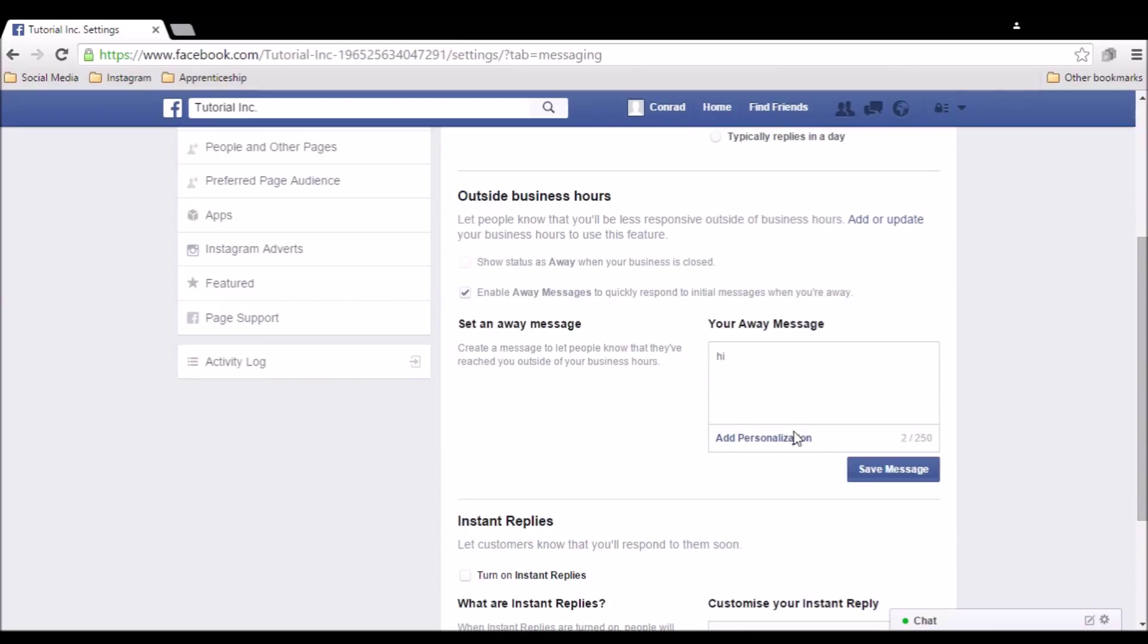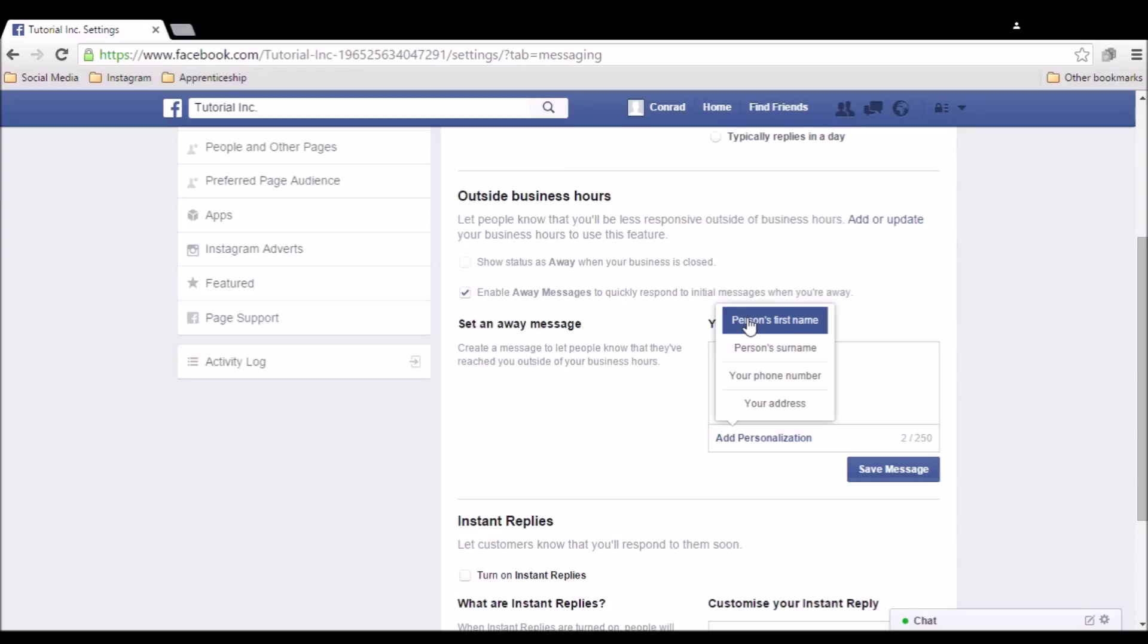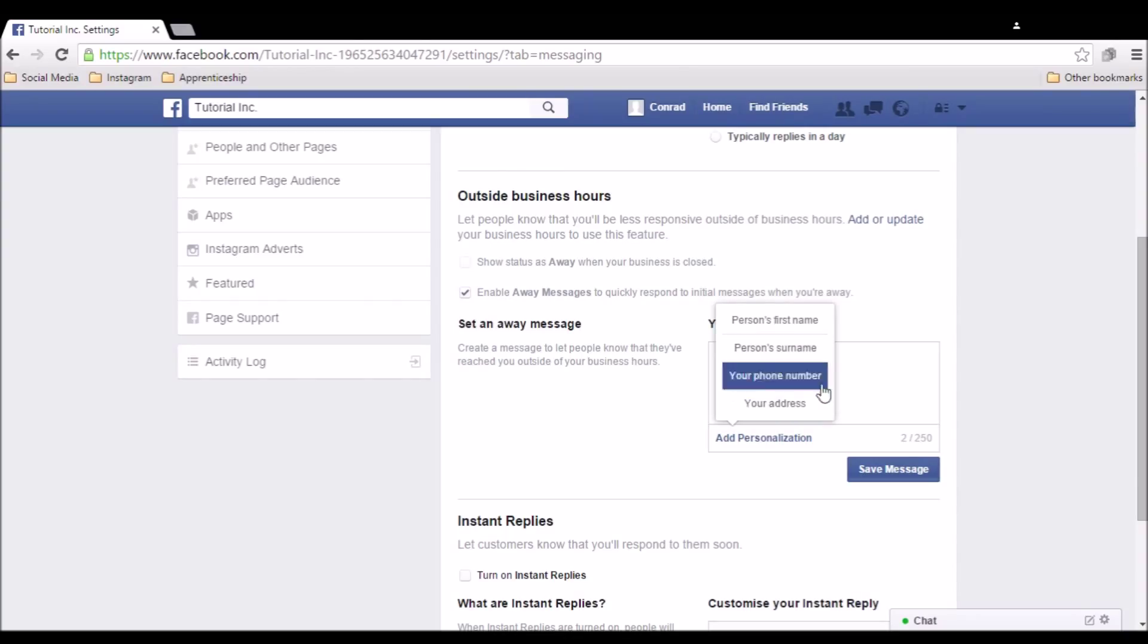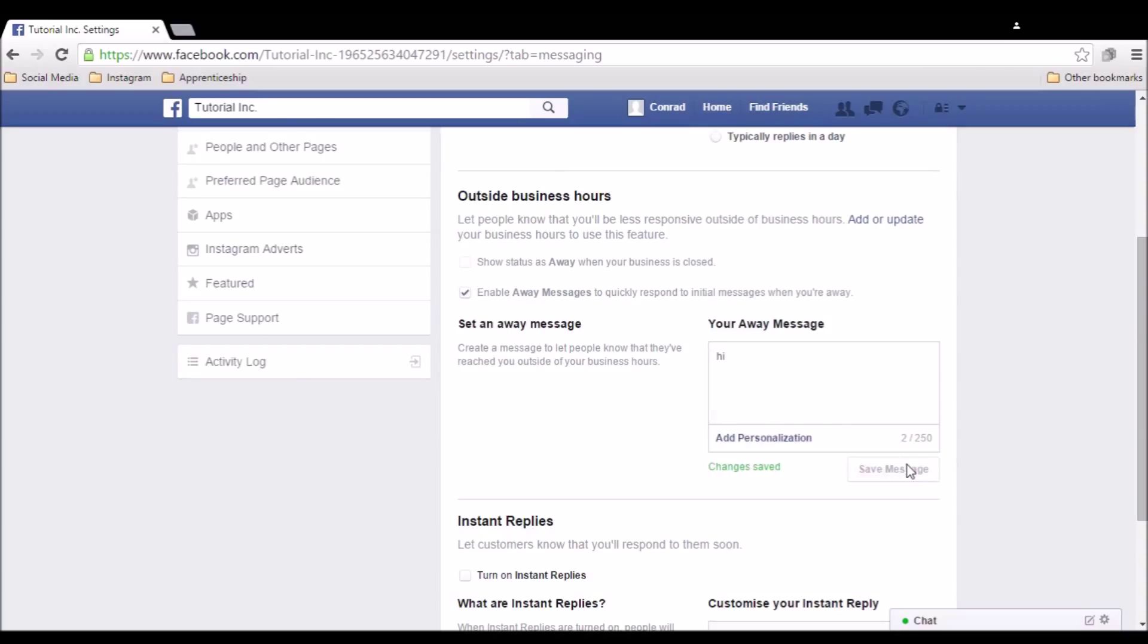There's a limit of 250 characters, and you can use the add personalization button to add a variable that becomes the first or last name of the person you're responding to, your phone number, or your address. Make sure to click save message when you're done.